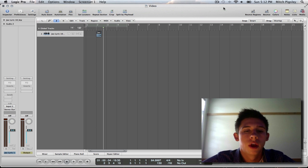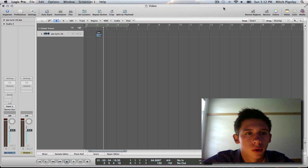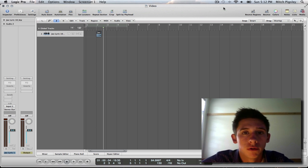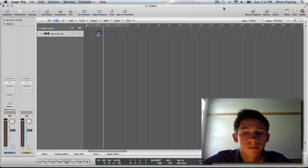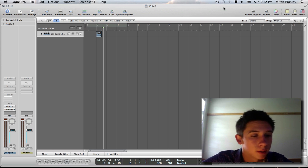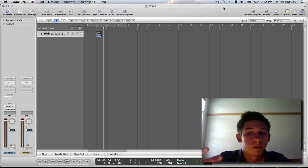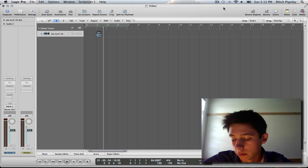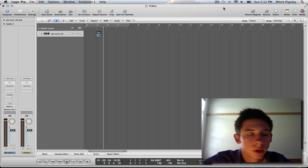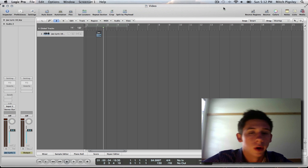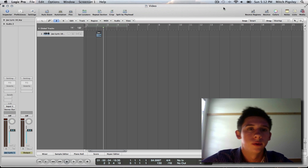What's up y'all, this is Mitchell here with another Logic tutorial. This tutorial is going to be over reverse delay and reverse reverb. This way of doing it can be put to both uses, either reverse delay or reverse reverb. So let's get right into it.